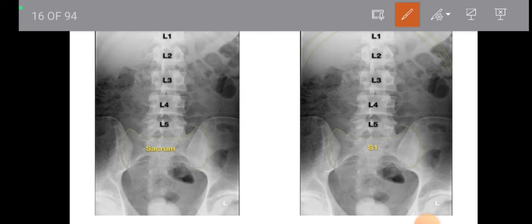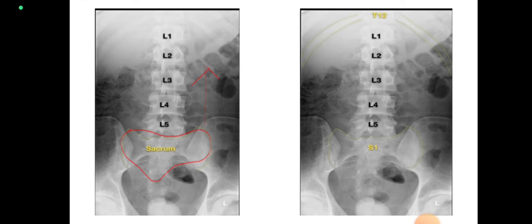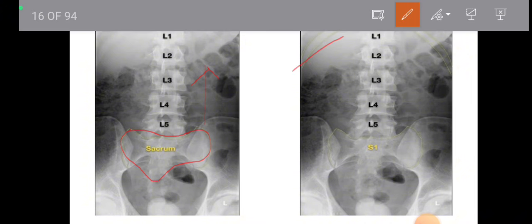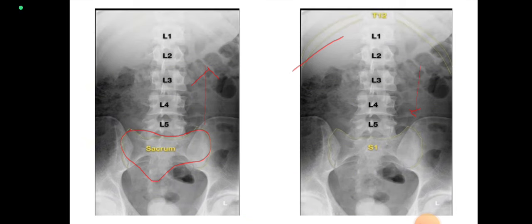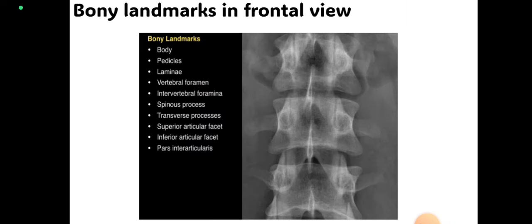Using the first method, we find the sacrum and count in the upward direction: L5, L4, L3, L2, and L1. Using the second method, we find the 12th rib or T12 thoracic vertebra — the last rib will be present on the 12th thoracic vertebra — and count downward: L1, L2, L3, L4, and L5. We can use either method.